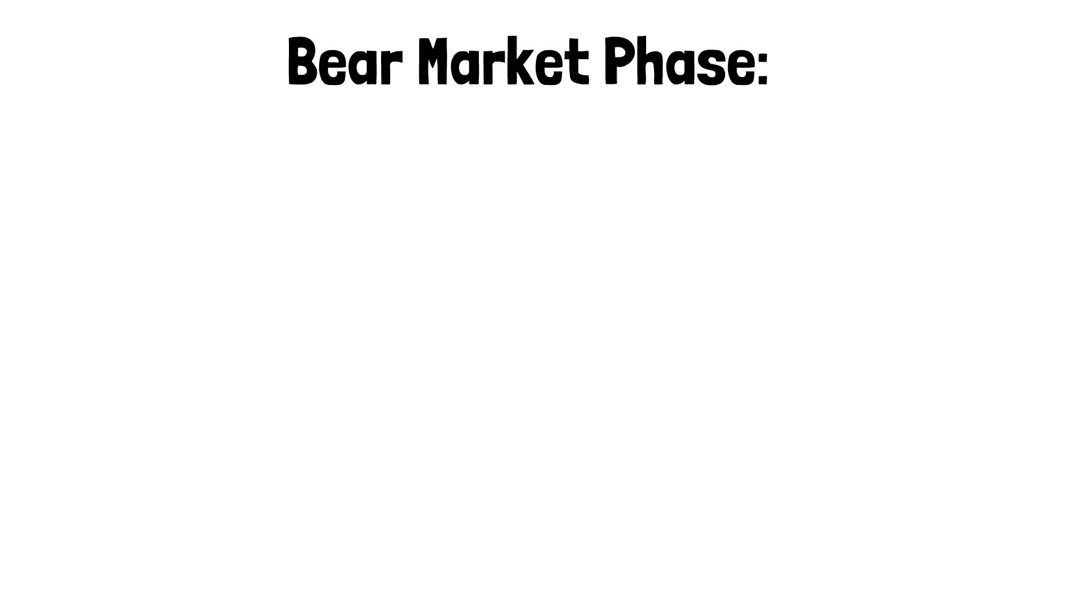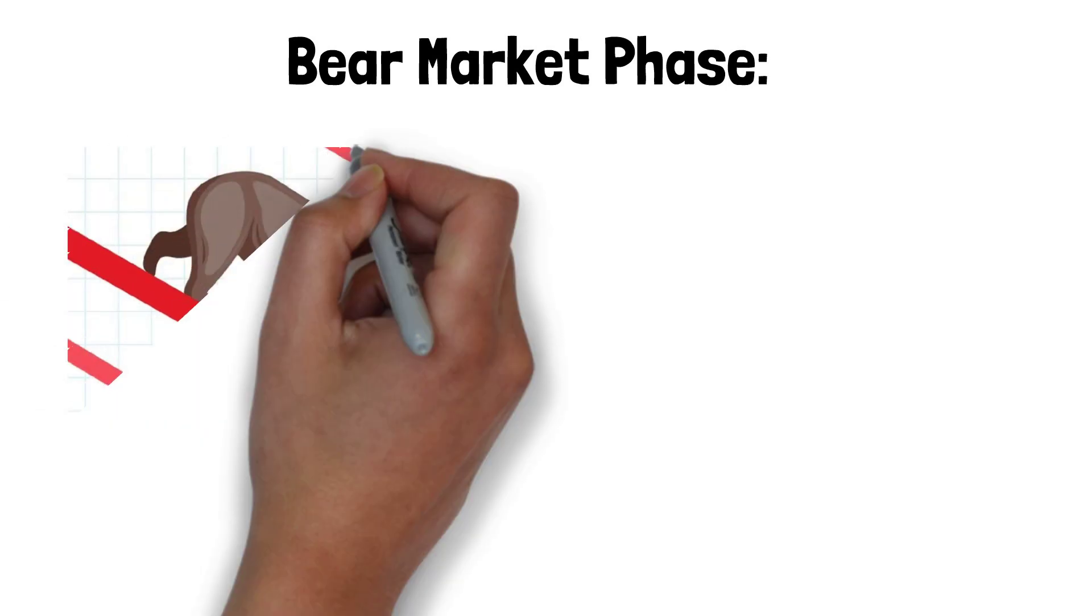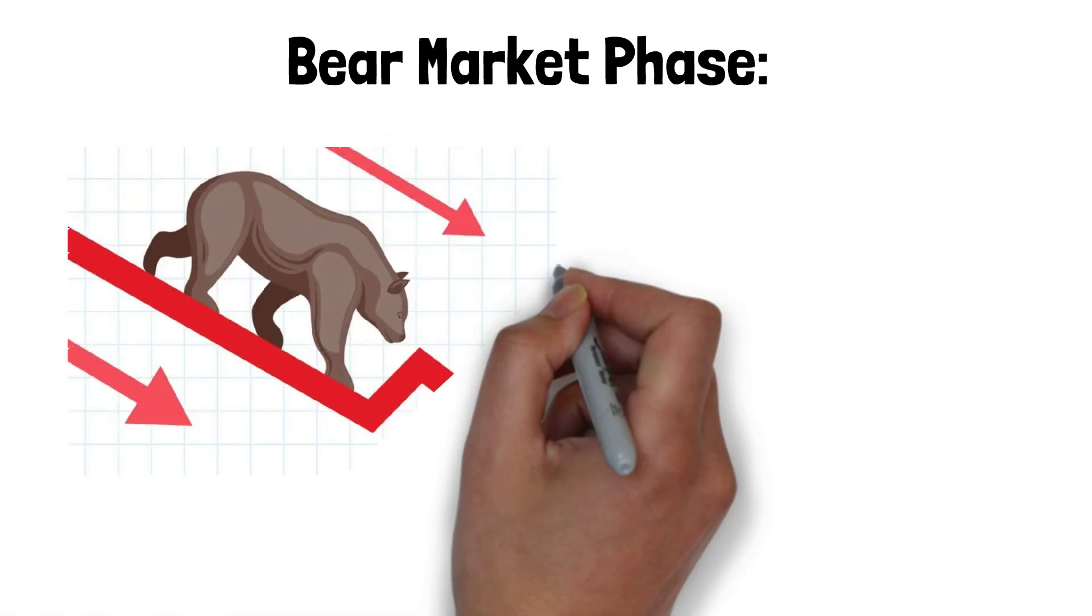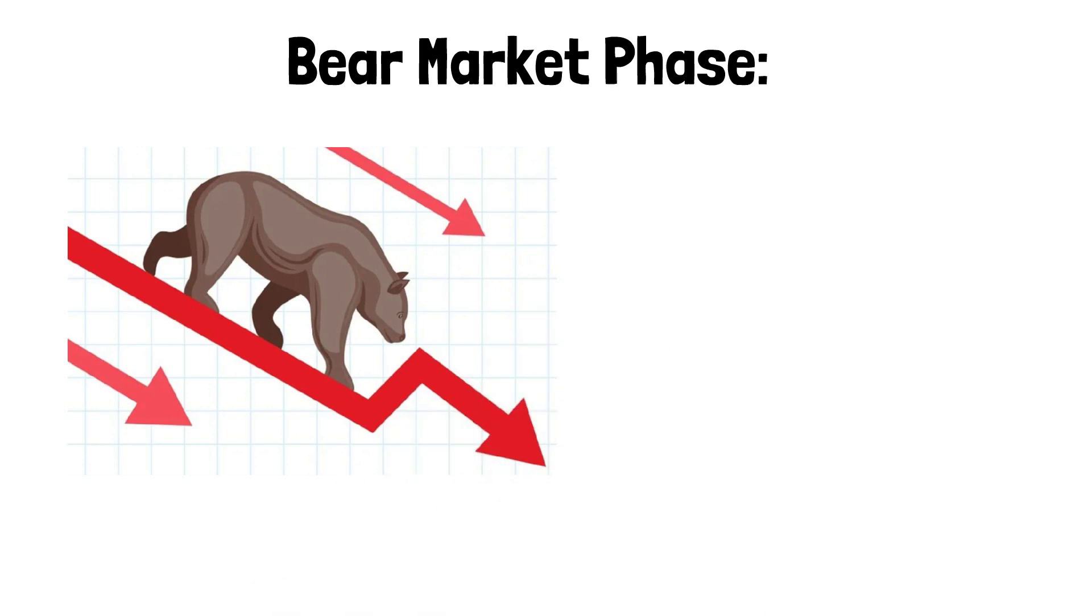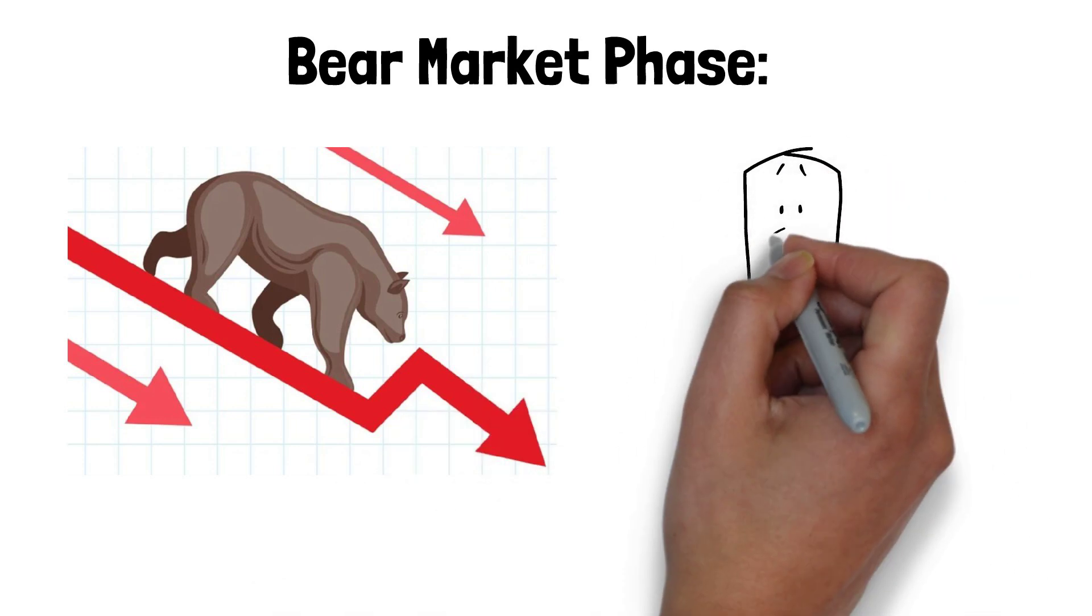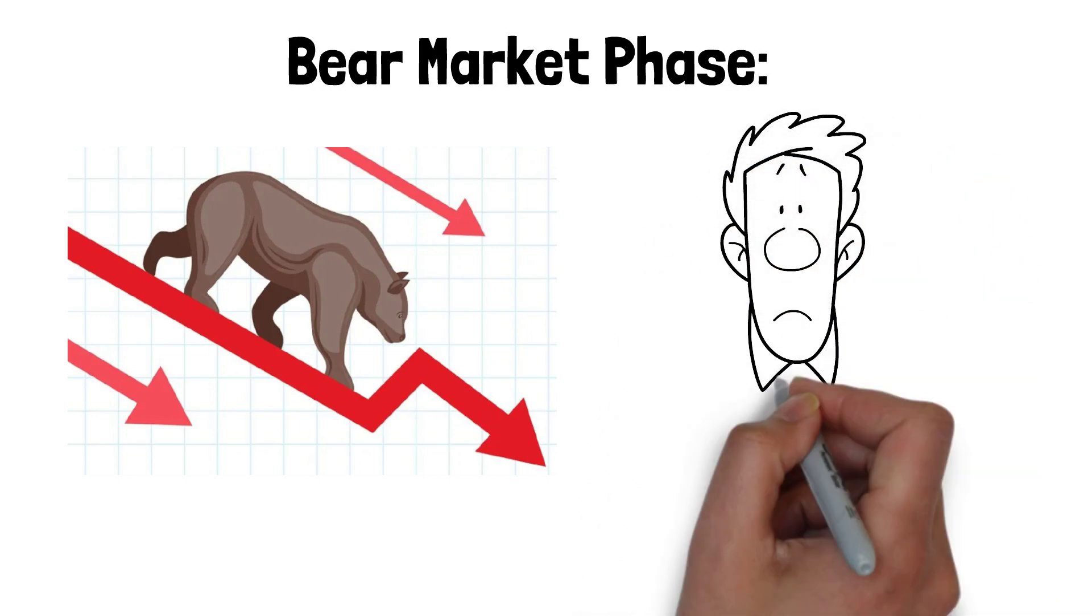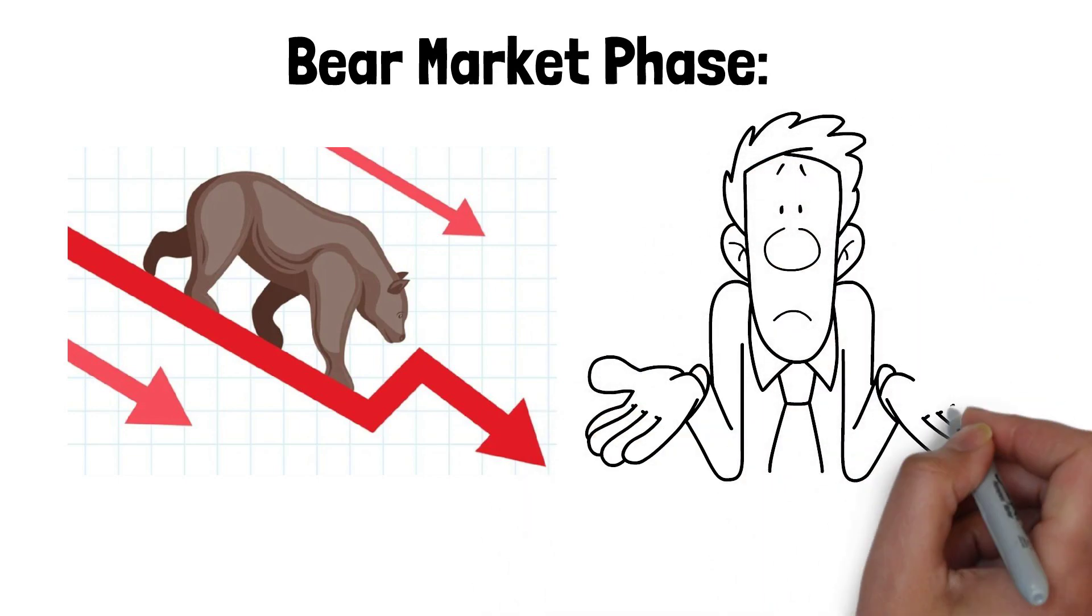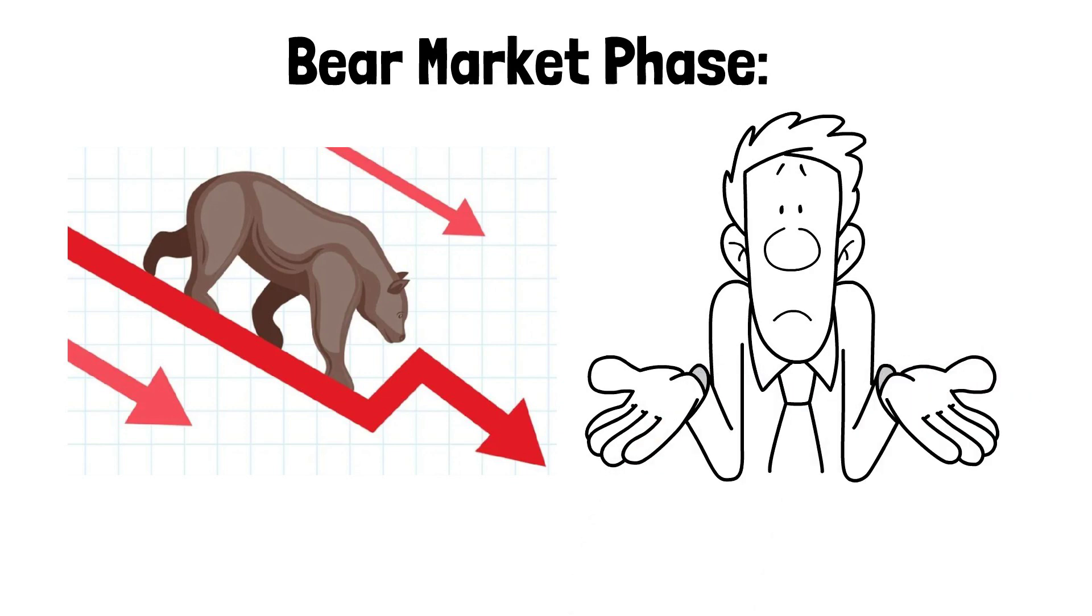Bear market phase. The bear market phase is a challenging period that follows the distribution phase. It is characterized by a prolonged decline in stock prices, accompanied by prevailing pessimism and fear among investors. Economic indicators often signal a slowdown or recession, further contributing to the negative sentiment within the market.